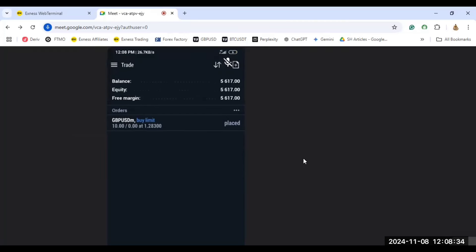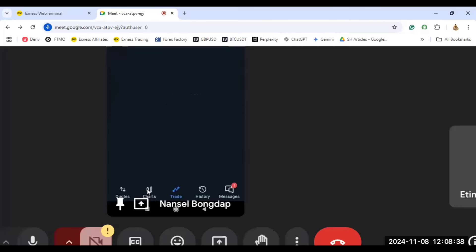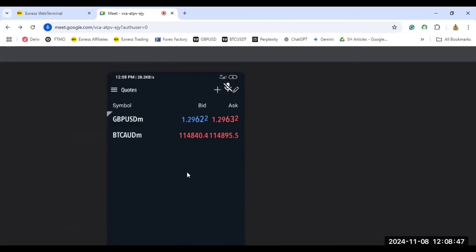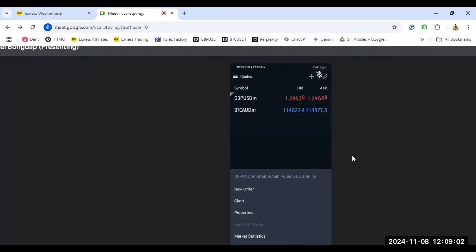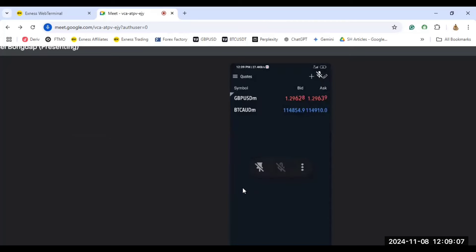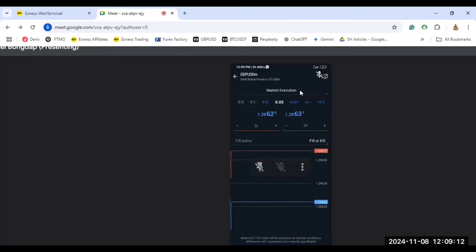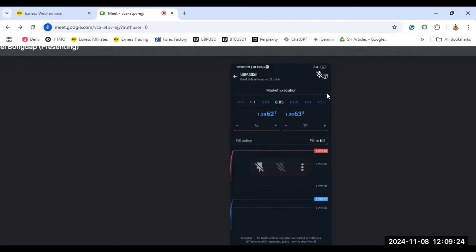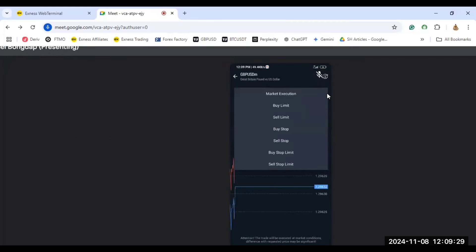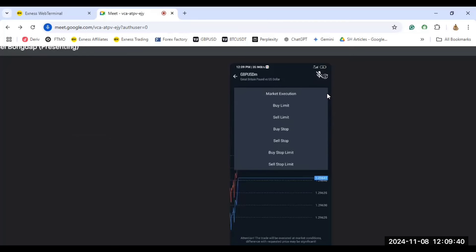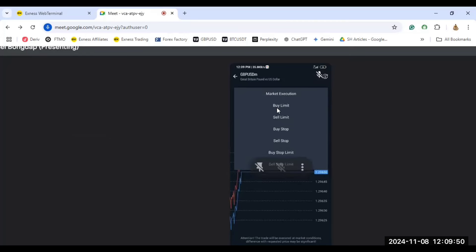This is the MetaTrader 5 platform. In MT5, come down to where your currency codes are listed, click on it, and it should pop up options for you. Press and hold to execute a new order, then click on 'New Order.' It starts with market execution by default, but we don't want market execution — we want a buy limit. Click the dropdown triangle to see the different types of orders. I have also made a video on all order types; you can go to my playlist to find them.